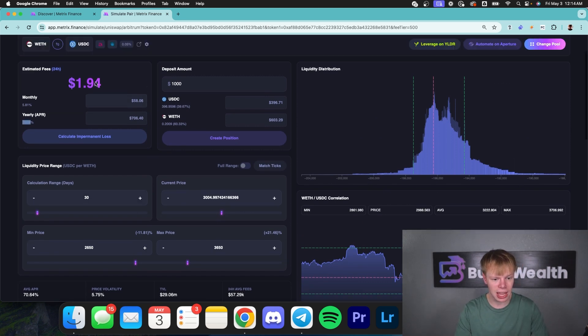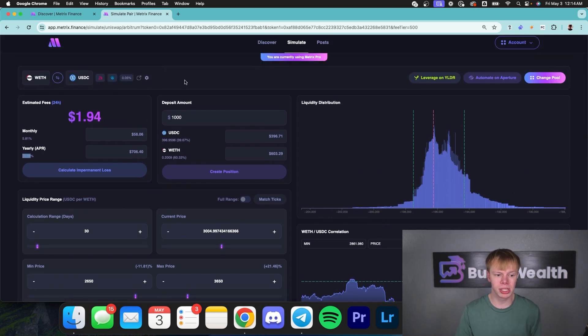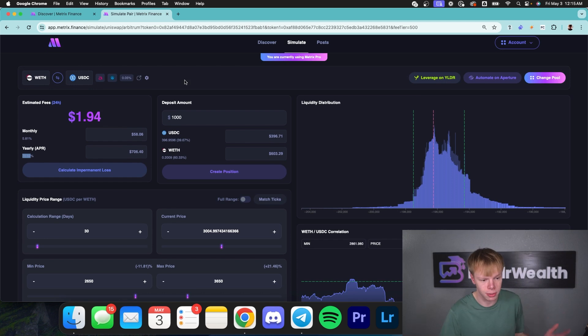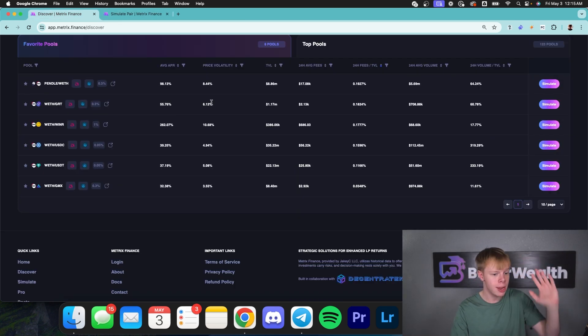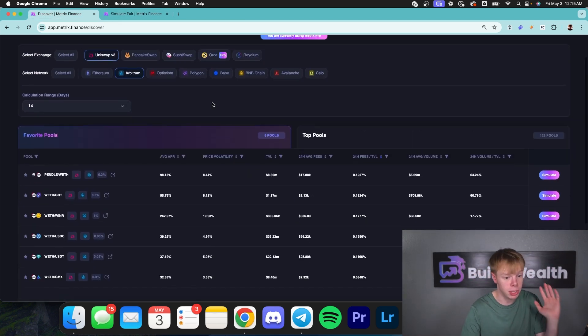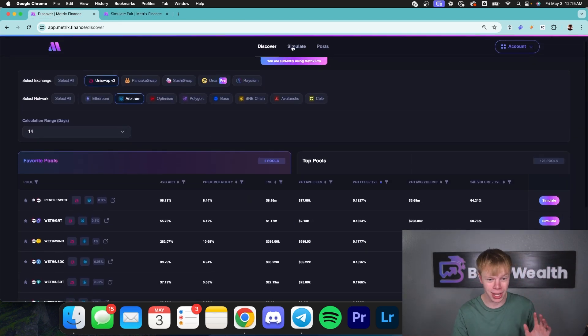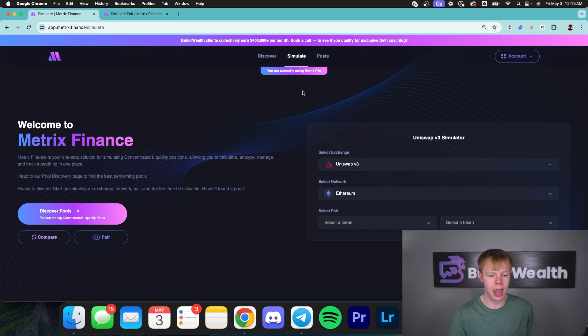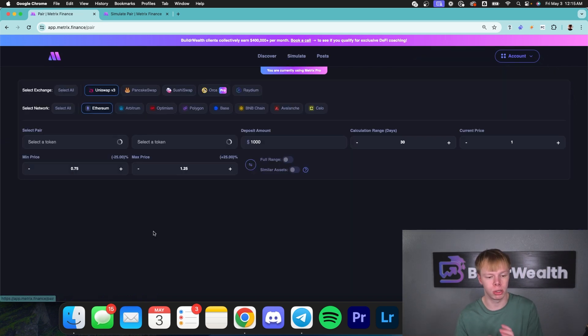That's doing about a 70% APR. But once again, we don't know if this is the best possible return. This is one pool on the Arbitrum network. And believe me, there are a ton of different ETH to USDC pools. So we are going to head over to the simulate page and go to pair.